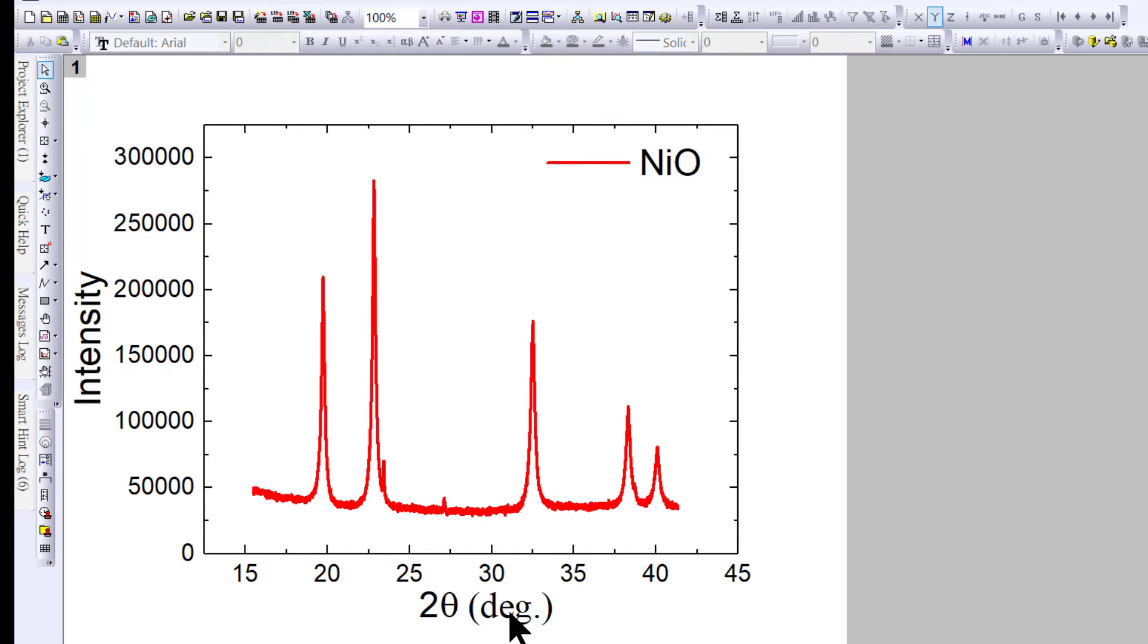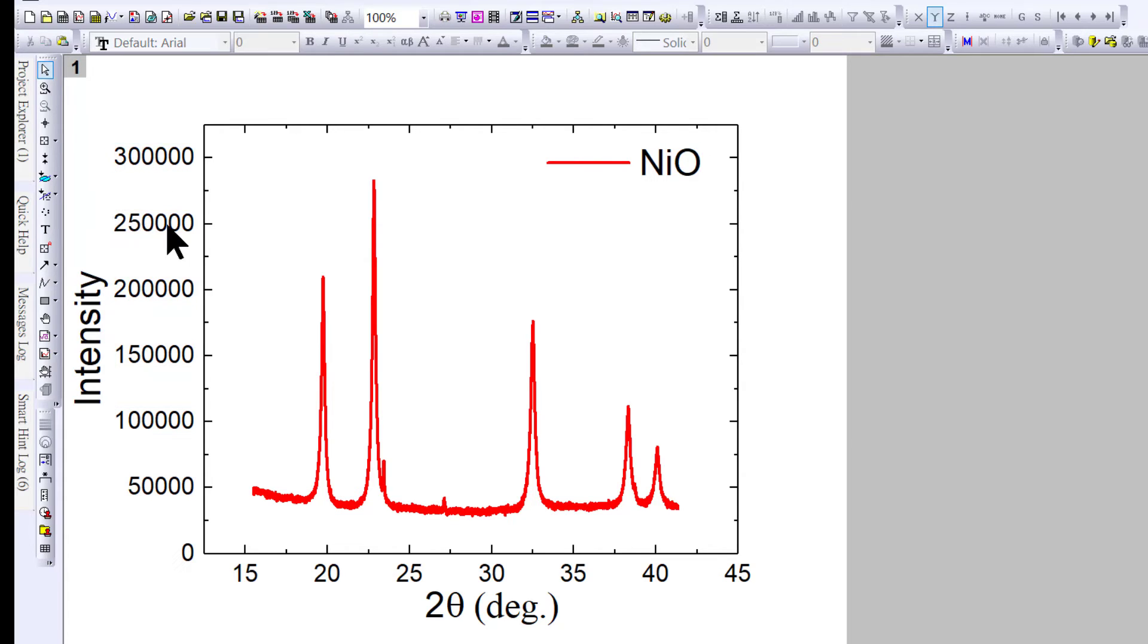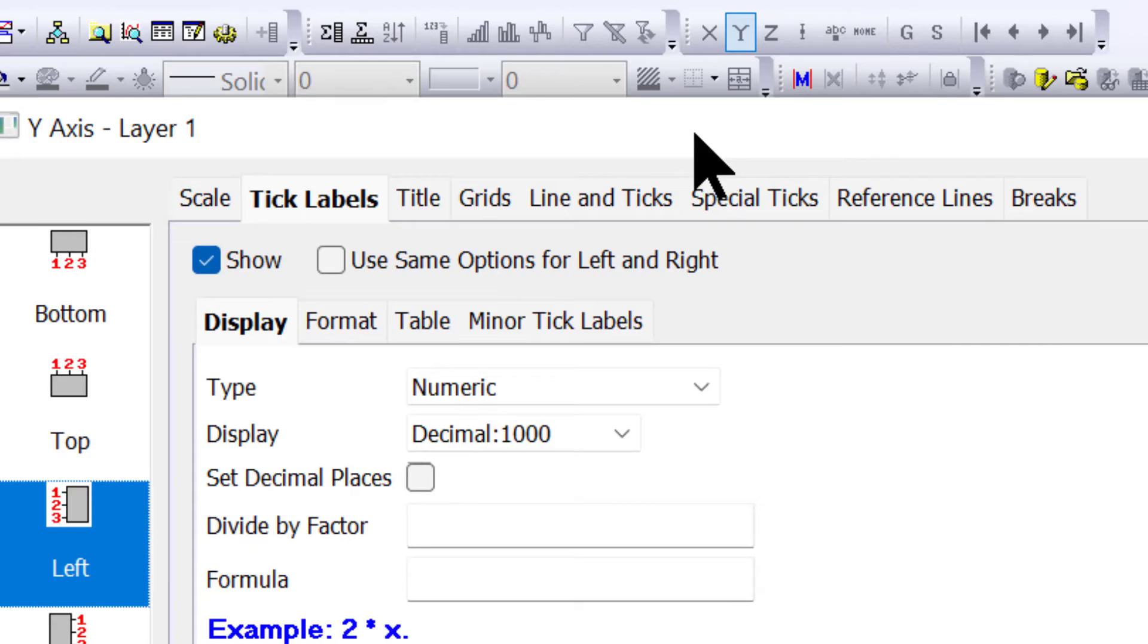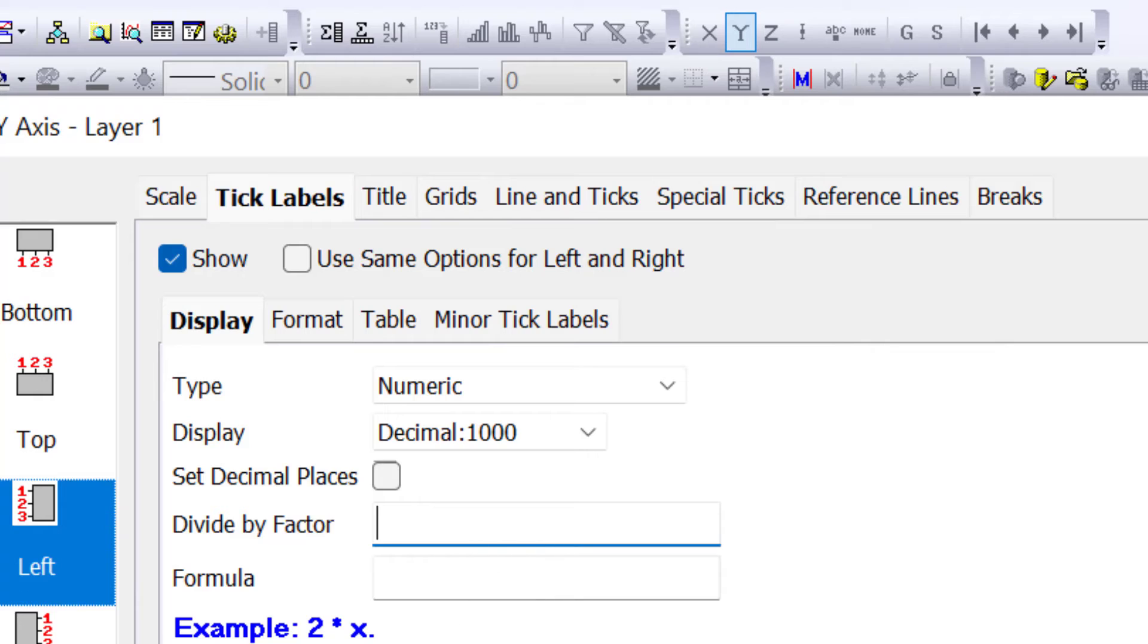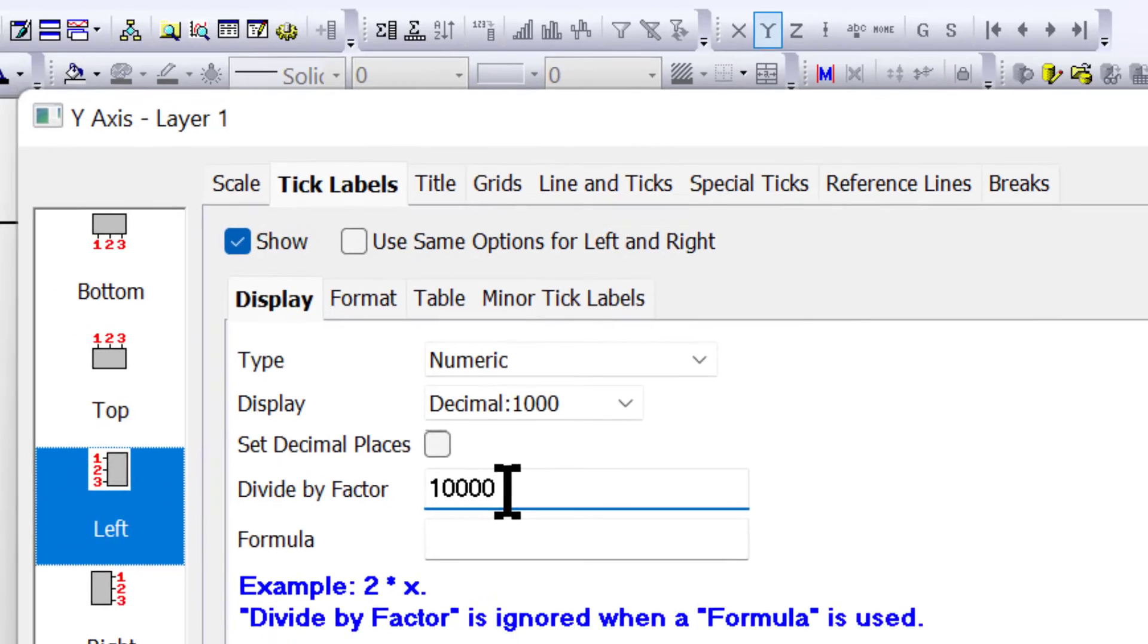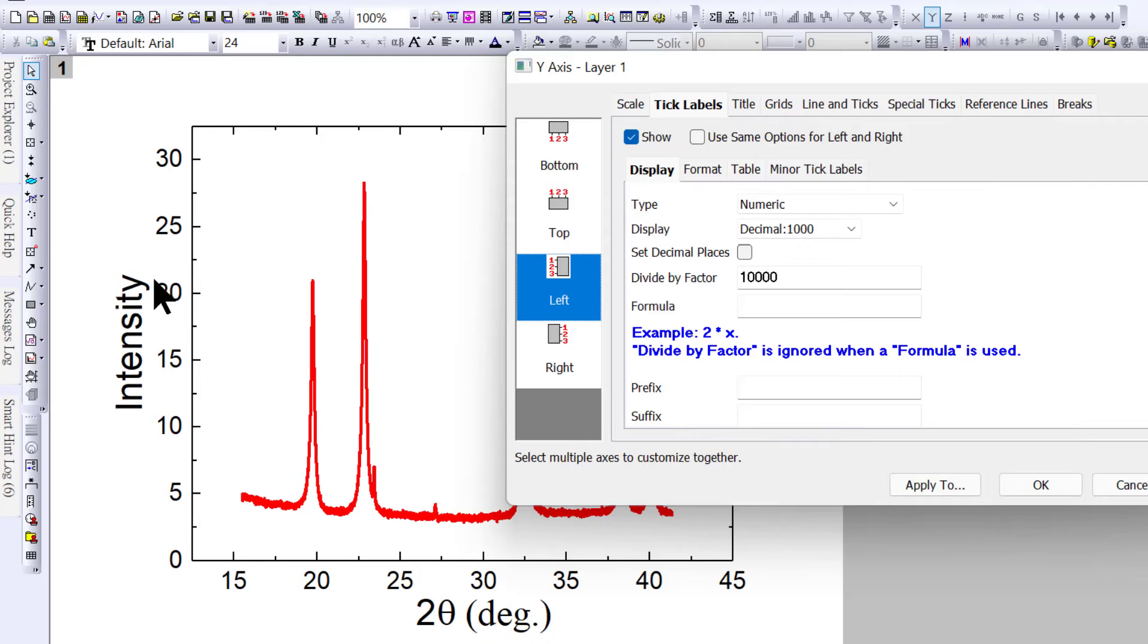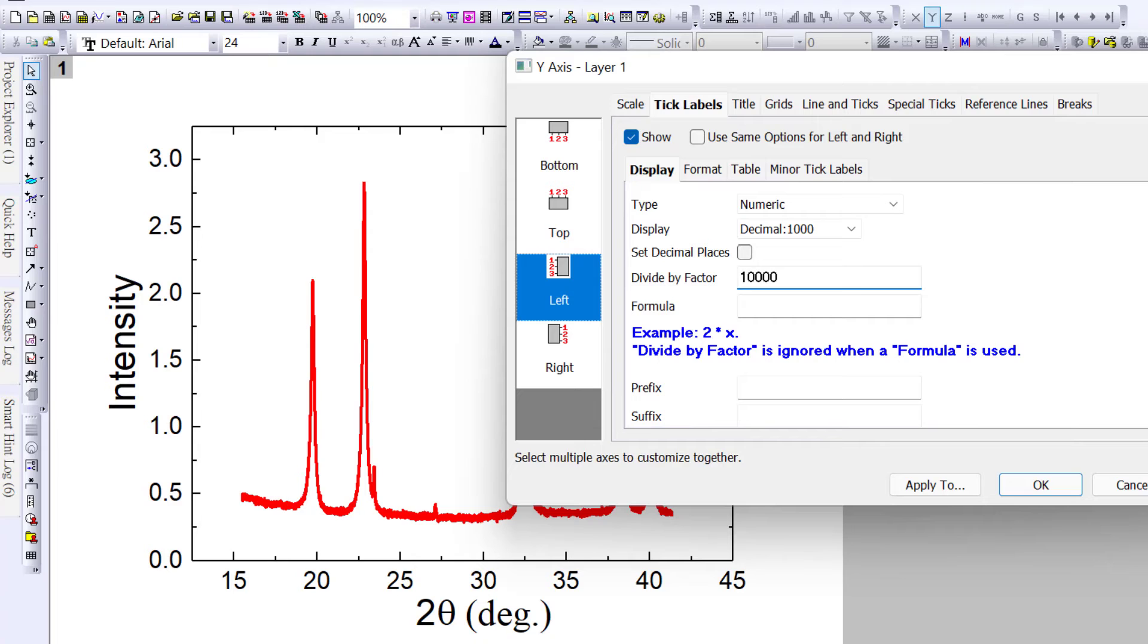Now you can see this number is too huge—almost three lakhs. To change this, double-click. You'll see 'Divide by factor,' so you can divide this number. For example, we can divide by 10,000 and apply. You can also use more than 10,000 or 1 lakh for decimal places, but it's better to keep 10,000.